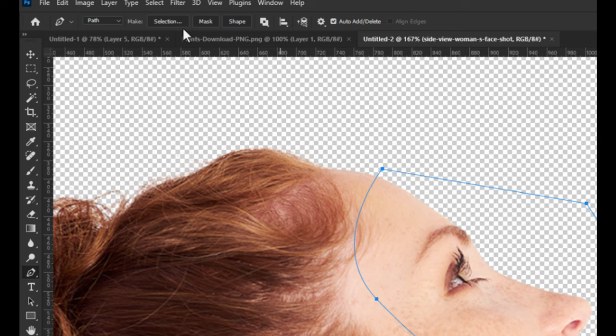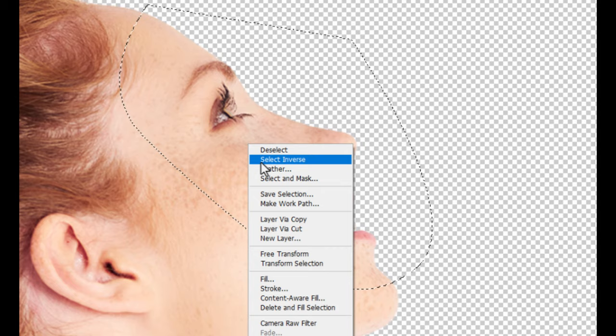Go to marquee tool and right-click on selection then choose layer via cut. Choose a selection tool and drag face away.